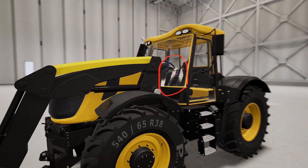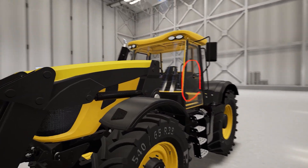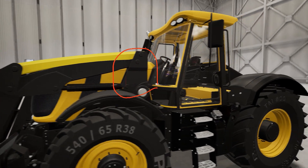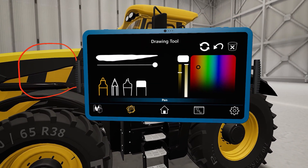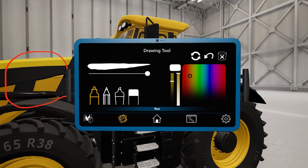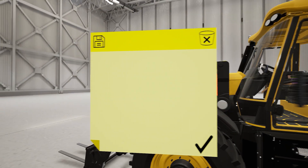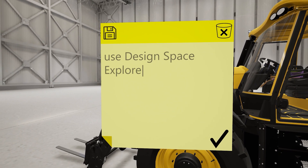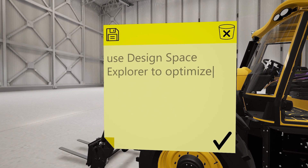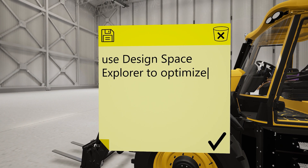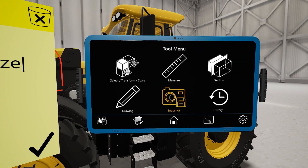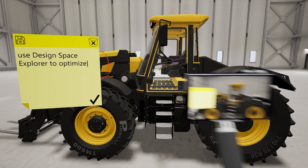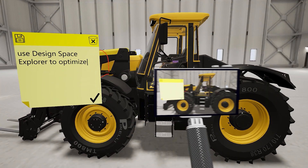Drawings stay situated in 3D space, so you can see them as you navigate around the model. You can add sticky notes to communicate more detailed ideas, either for your own reference or to share with colleagues. We'll leave a reminder to use Design Space Explorer on the bracket to generate enhanced geometry. Take a snapshot at any time to save your current view as a saved state, along with any notes or drawings.